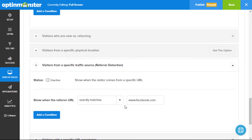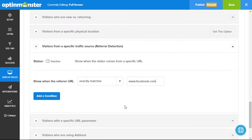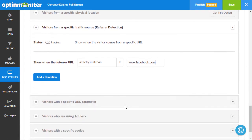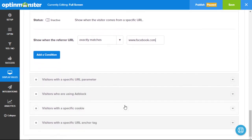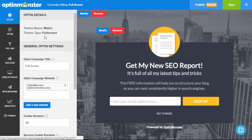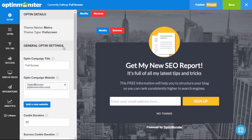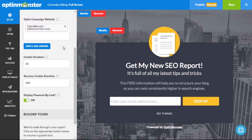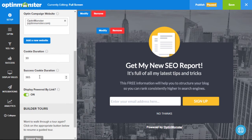Here at OptinMonster, we value user experience over everything. That's why we offer you the flexibility to control how often the full screen overlay is displayed. Once a user subscribes, you can choose to never display that same full screen overlay again.